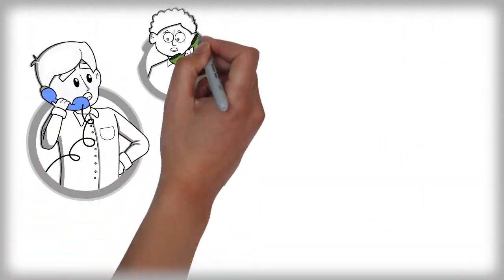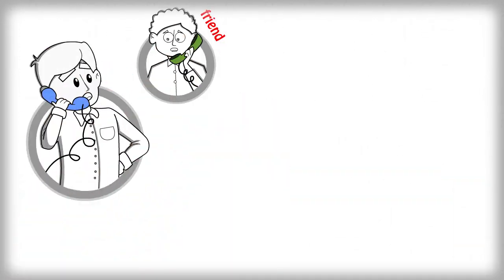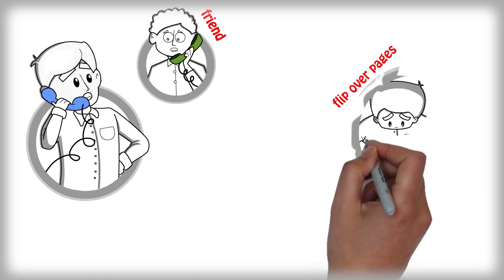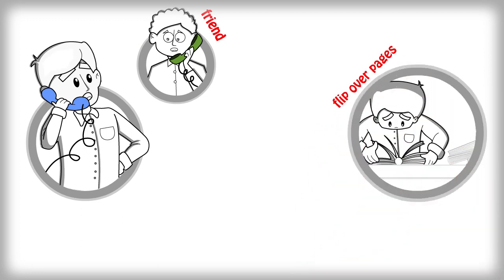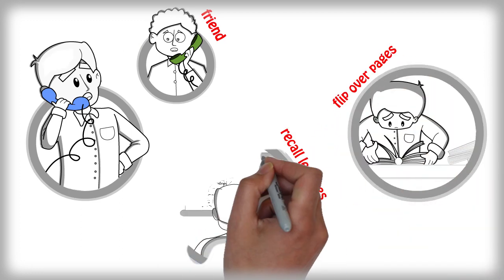Desperate in need for solutions, you call up your friends, flip over the pages, try recalling lectures, but all in vain.